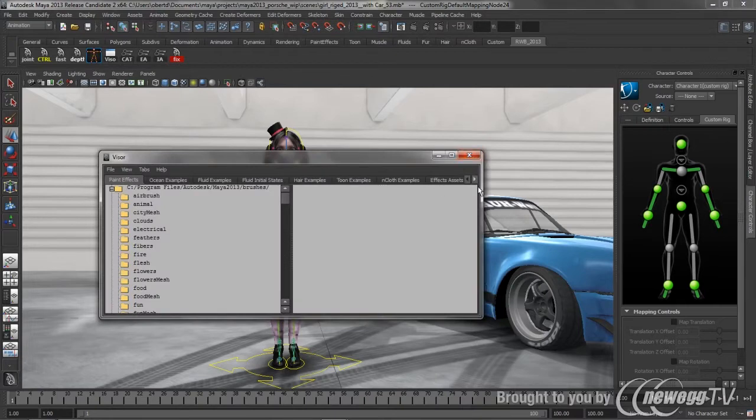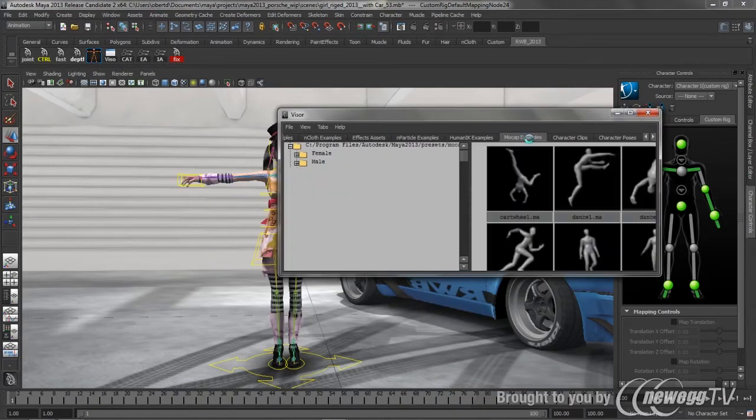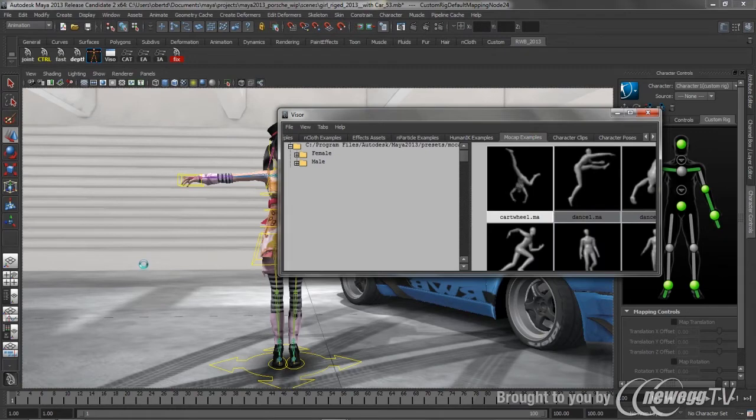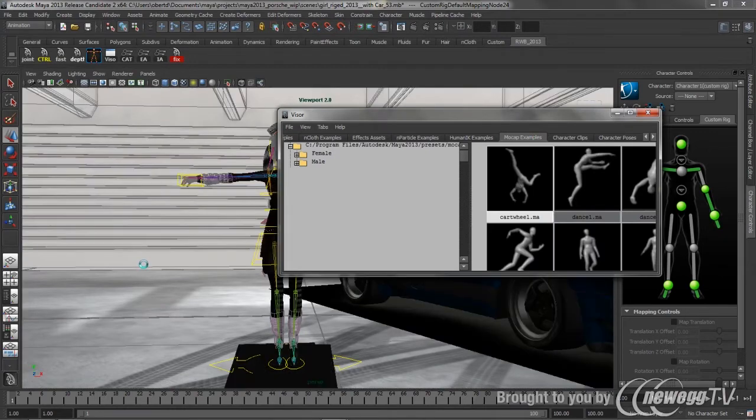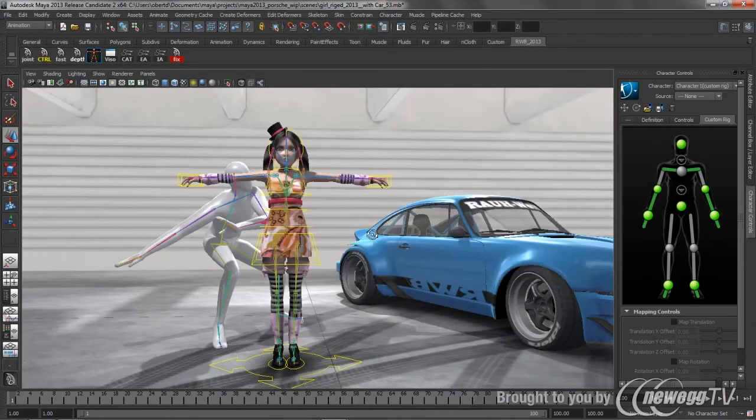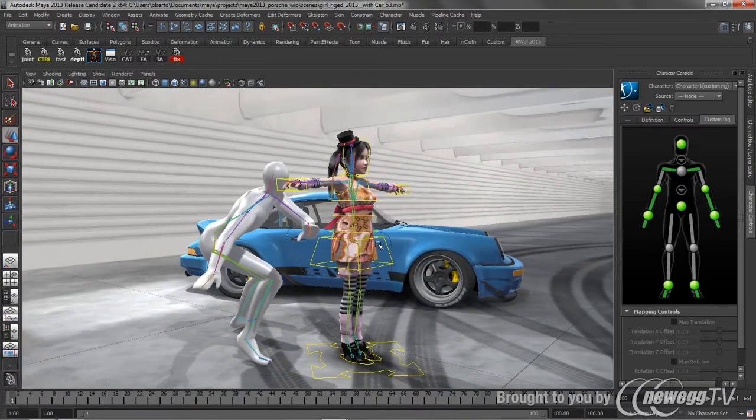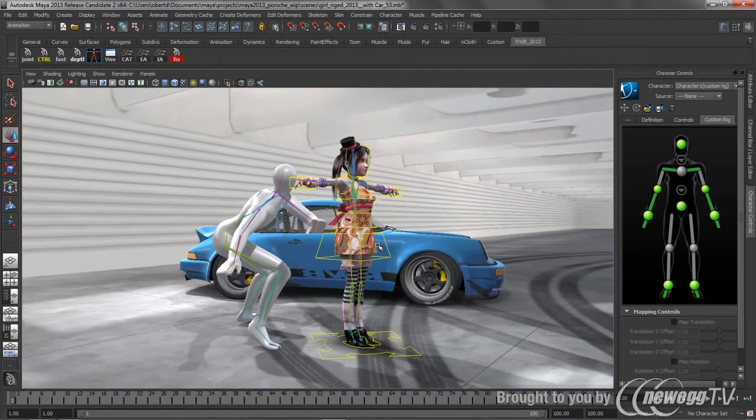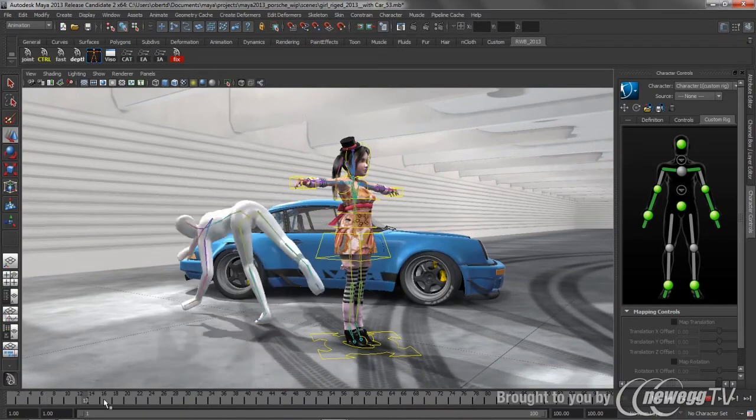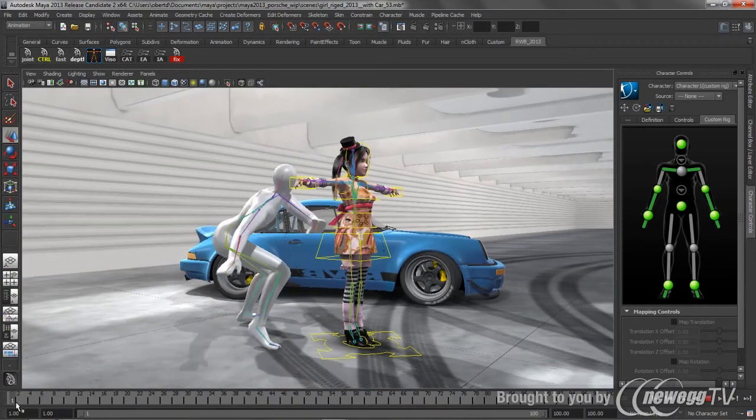We'll jump over to our visor, and we'll just go to the motion capture examples. And it's awesome, these motion capture examples now come through Characterize. So that same process that we went through teaching HumanIK about the hierarchy of this girl's skeleton has already been done on the motion capture examples that ship with side of Maya. So if we scrub through this, obviously it's just a simple little cartwheel.